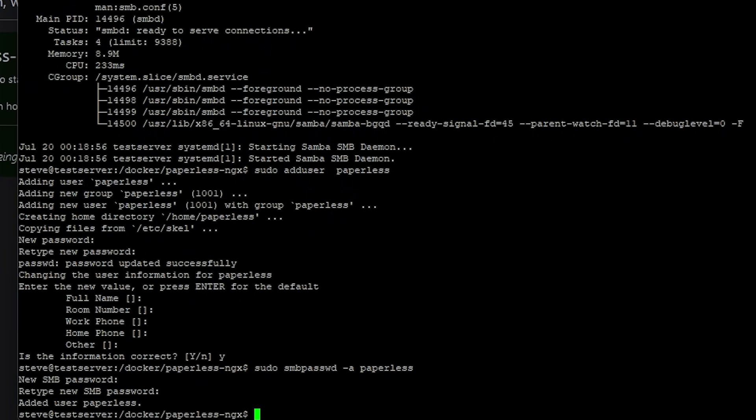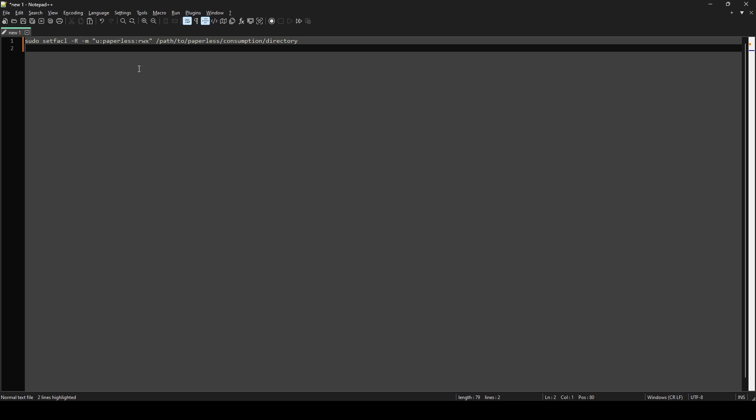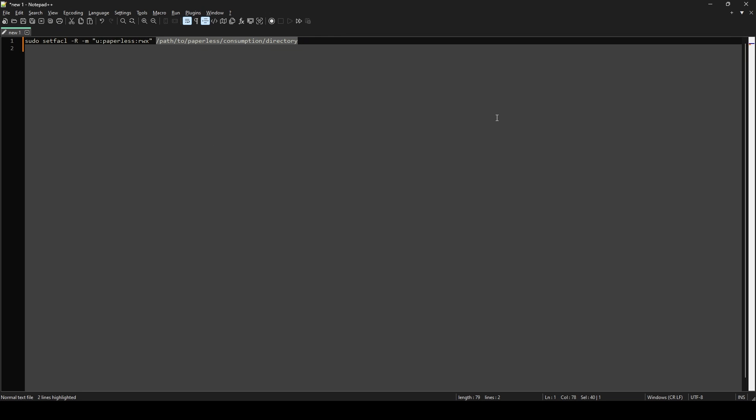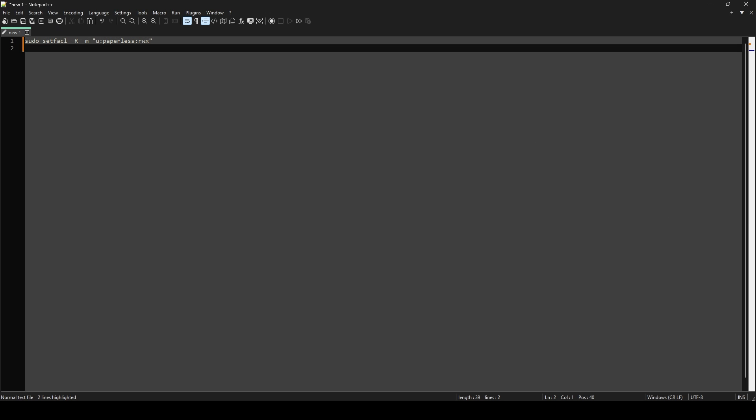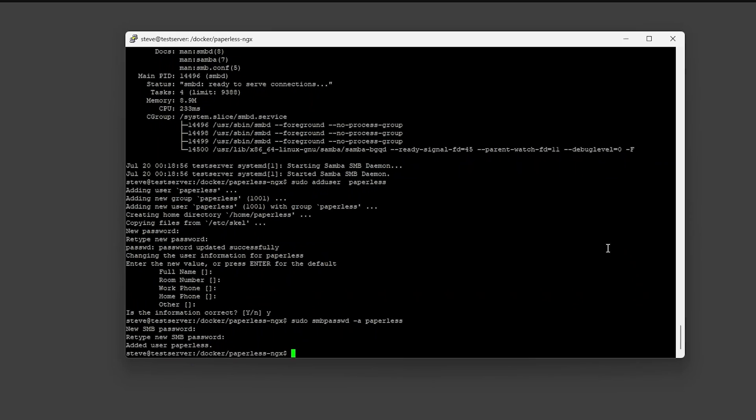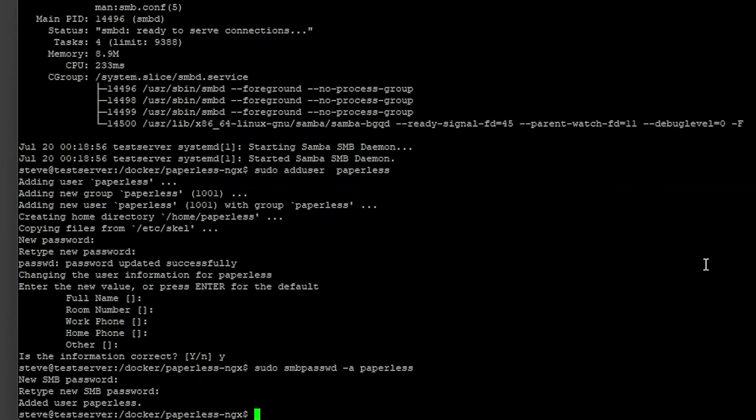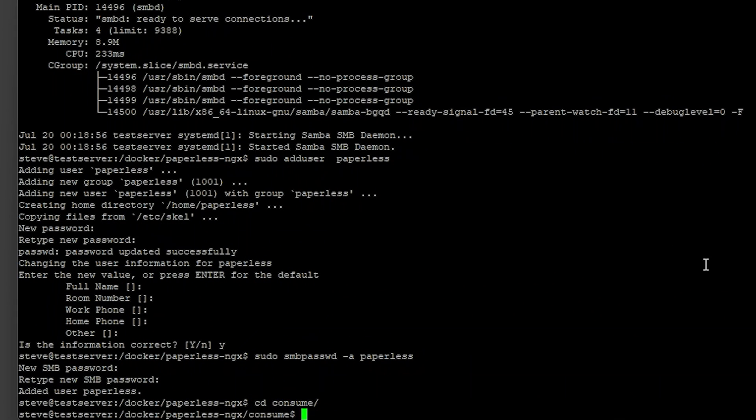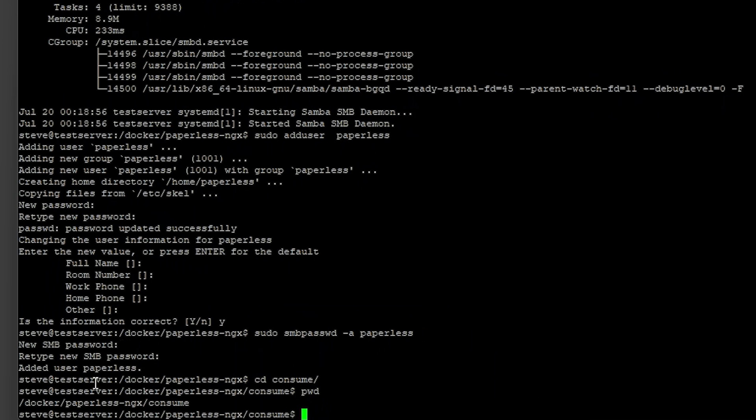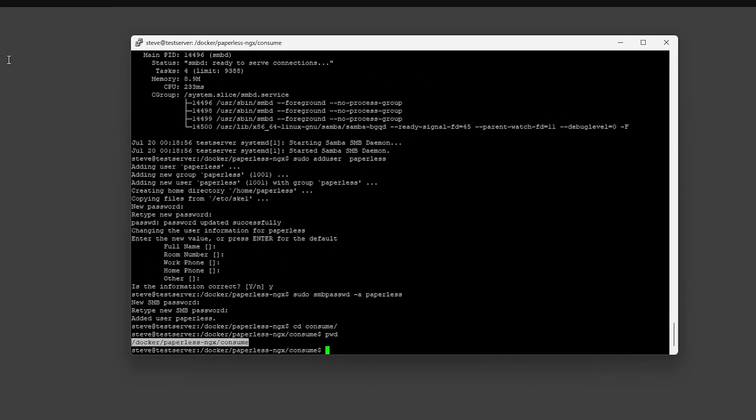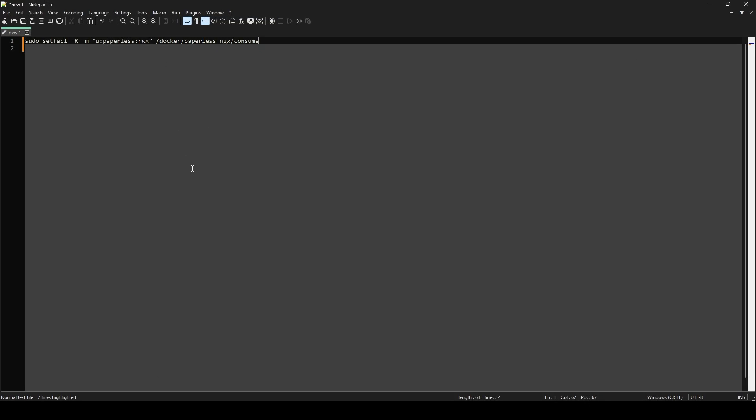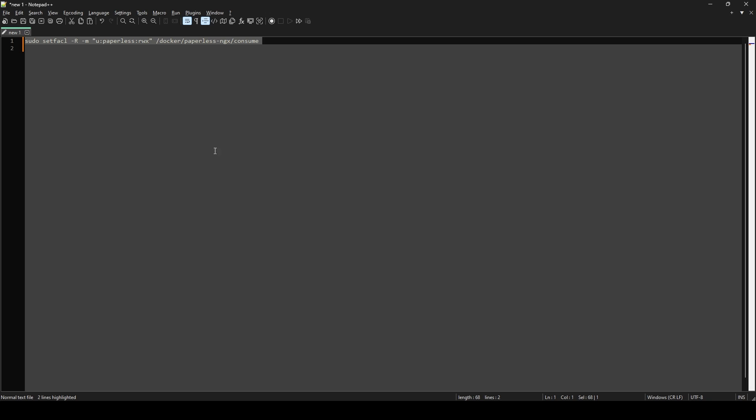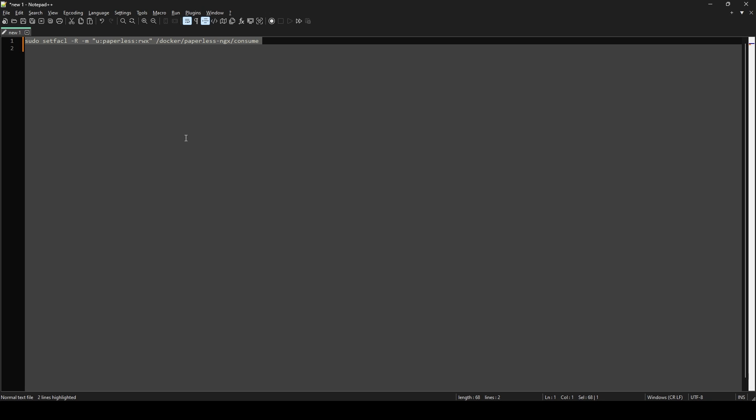Now we can use the setfacl command to set the permissions necessary. I would copy the command out of the description below. Paste it into here. And then this at the end here you just need to put the path to your consumption folder. And we can get that by going to the folder and type in pwd for print working directory. Or if you just remembered what it was. And then we just need to run this command.